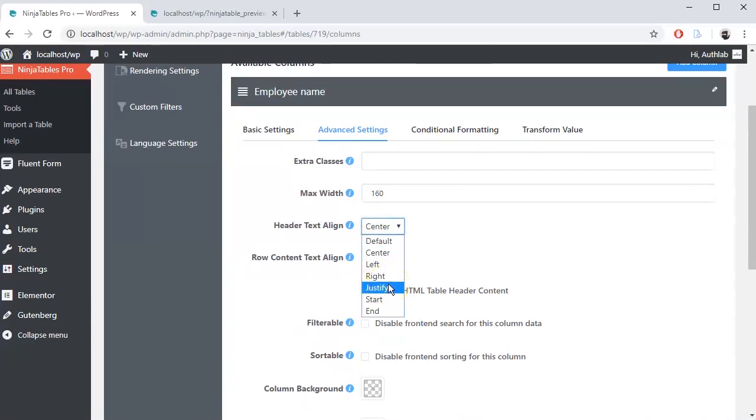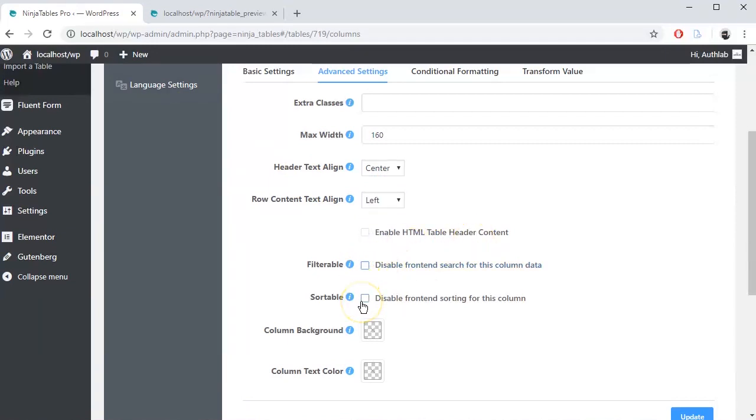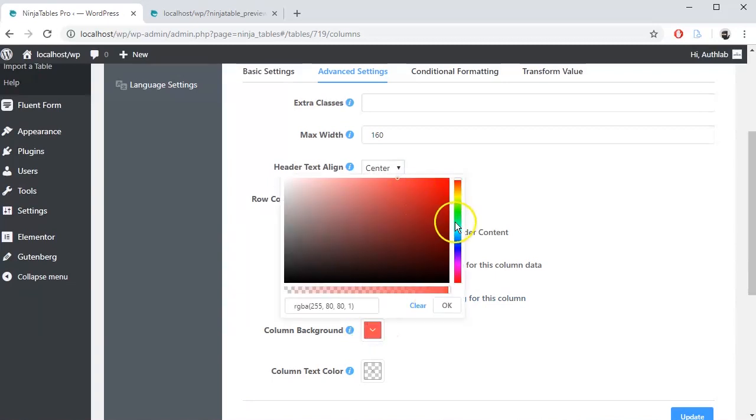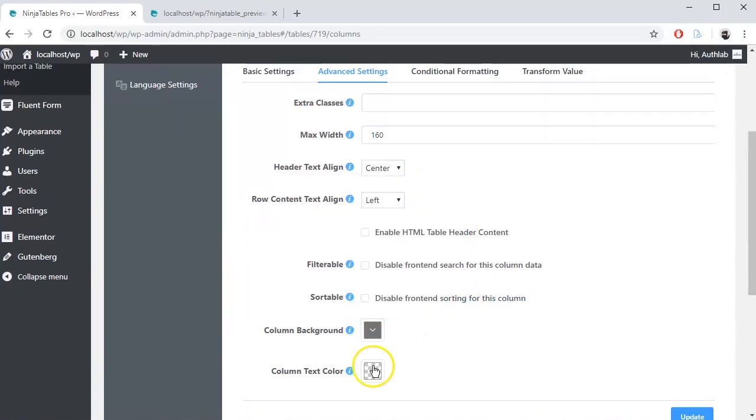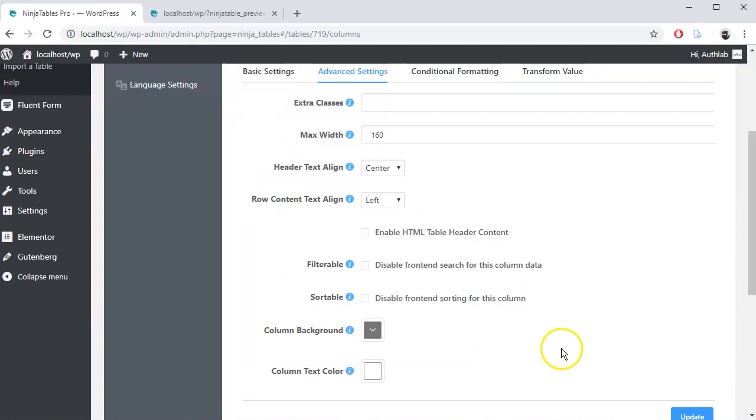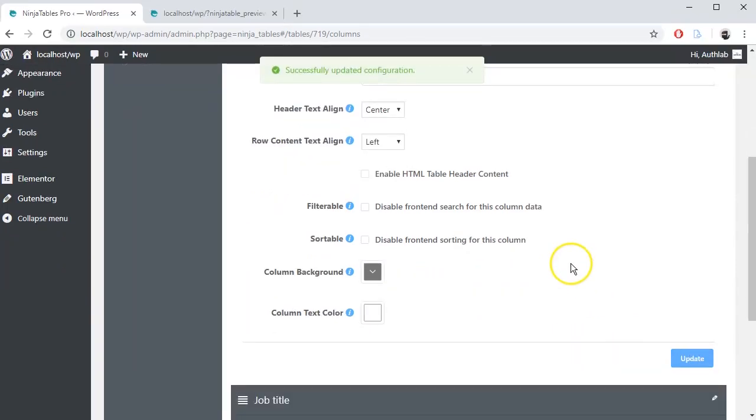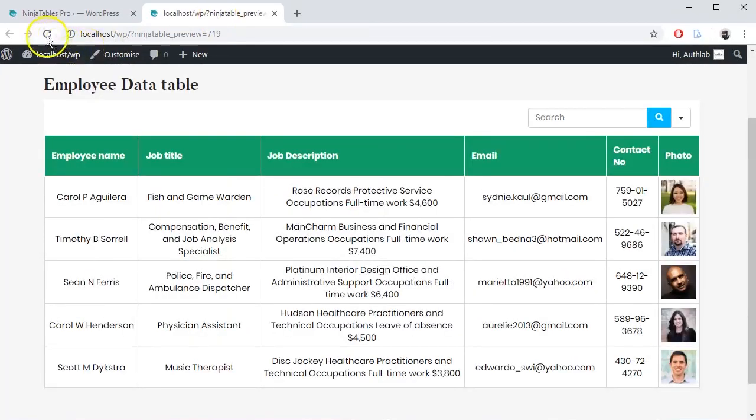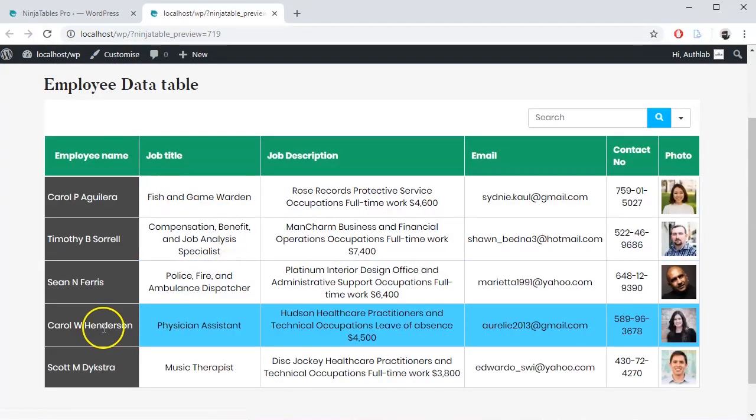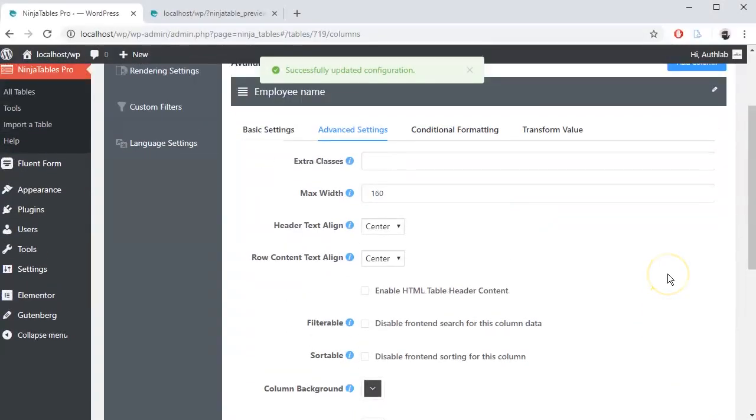Set header text alignment and row content text alignment. Enable or disable HTML header content, filterable search, and front-end sorting. Change column background color and text color too, if you want. Update the setting and preview it.